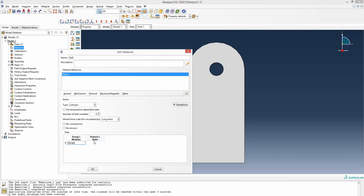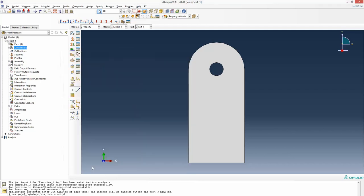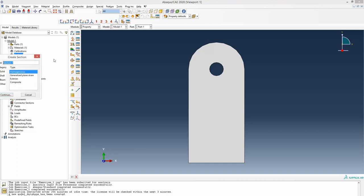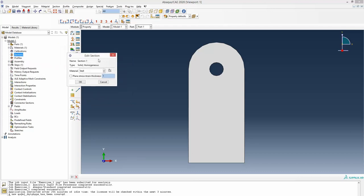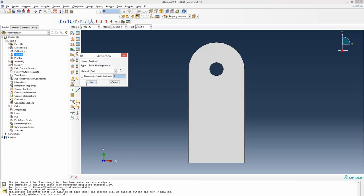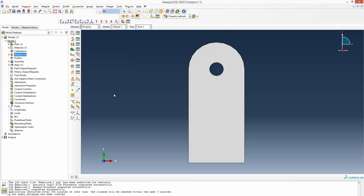The Young's modulus is 206.8 — E means 10 to the power 9 — and Poisson's ratio is 0.29. So the material is defined. We still need to define the thickness of this drawing, which is done in the section. Double-clicking section brings up section one. We keep solid, homogeneous as default, select the steel material, and then define the plane stress or plane strain thickness. In our case it is a plane stress condition and the thickness is 5 millimeter, which we convert to 0.005 meter since the rest of our dimensions are in meters.